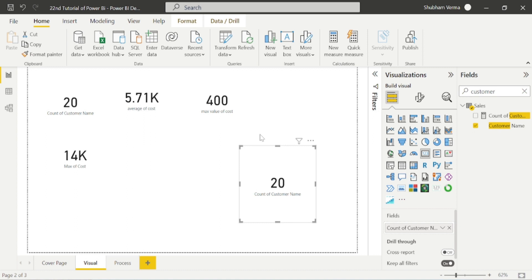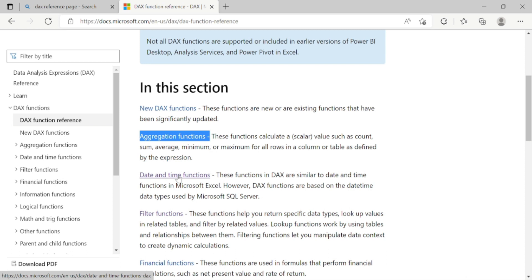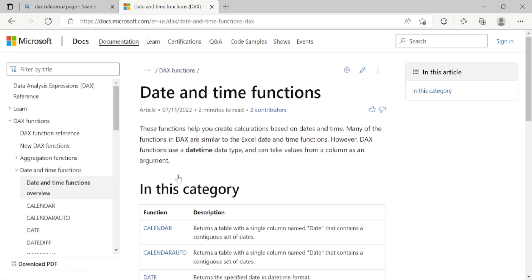Now we will study some more DAX functions. Let's go to the Microsoft DAX reference link. In the previous class we covered the basic aggregation functions, and now we will study date and time functions. We will click this link and cover a few DAX functions from this category.